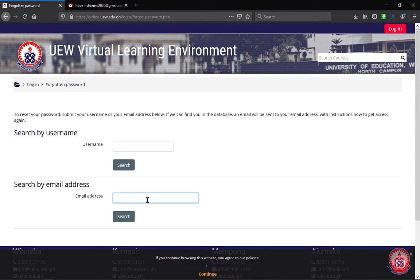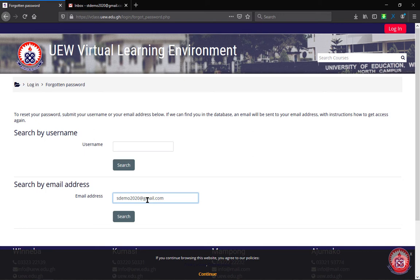So in my case, I'm going to enter my email address. After entering your email address or your username, then you click on search.